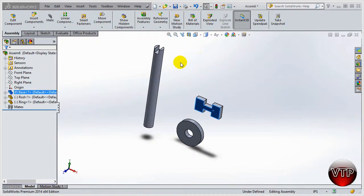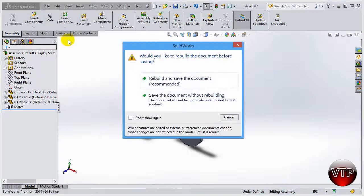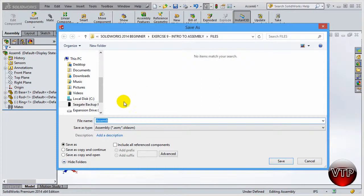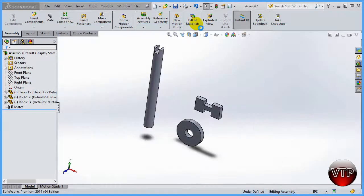Welcome back. In this session I'm going to show you how to save the document — I'll click on Save As, which saves it without rebuilding, which is fine because I moved some parts. I'll save this as 'mates' so you'll know this is your mating exercise.